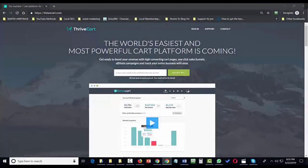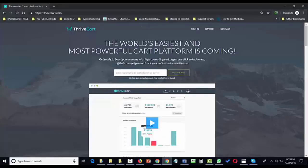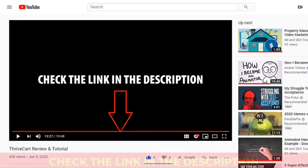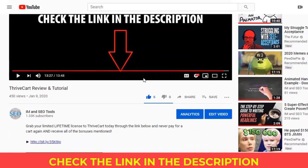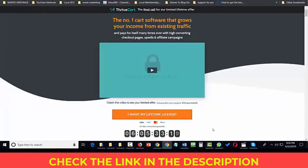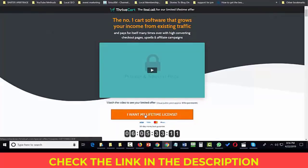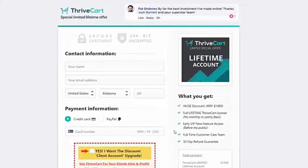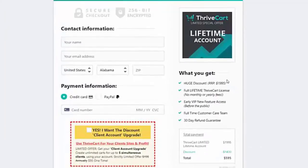As of the recording of this video, if you go to ThriveCart in order to purchase, you would need to put your email in to be notified when the cart goes live. If you click the sales page link, you can watch the sales video or go directly to the link for the lifetime license. The lifetime license is priced at $2,000 with a discount of $1,400, bringing the total to $595 or $600.